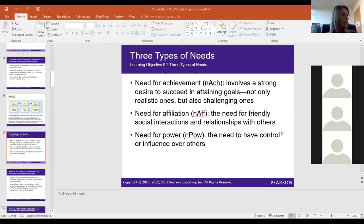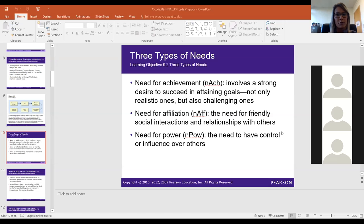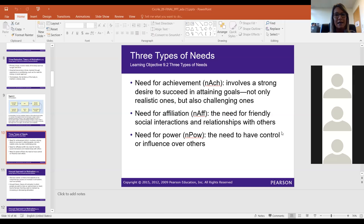Another psychological need is the need for affiliation — the need to be around other people. This varies from person to person; some people want that popularity and social interaction, while others want to avoid interaction at all costs. The last psychological need is the need for power — a need to have control or influence over others. I actually feel I have a high need for control; I like to be in control of situations.